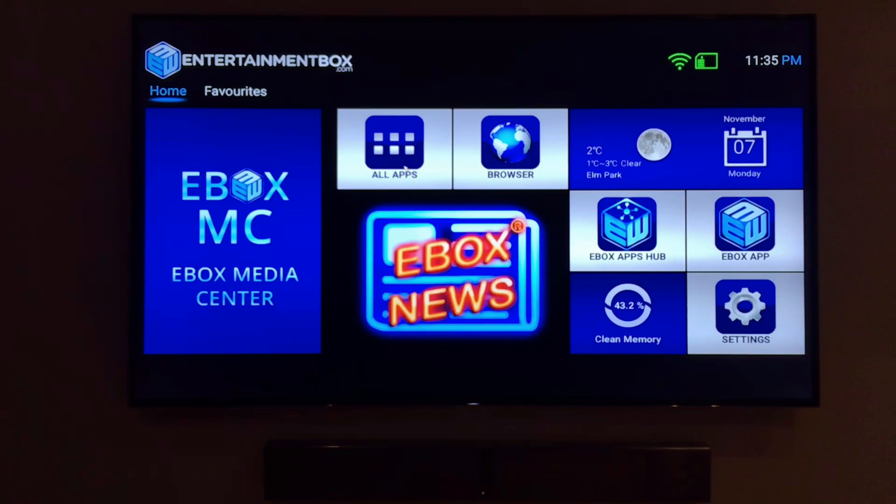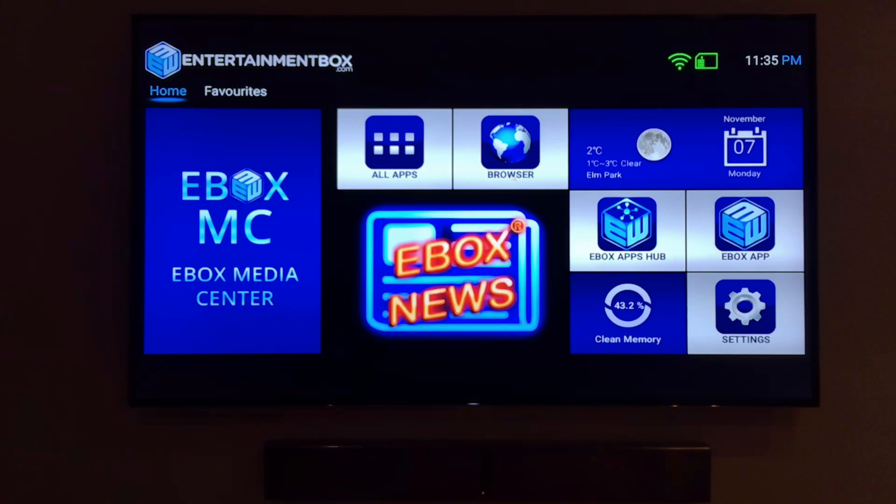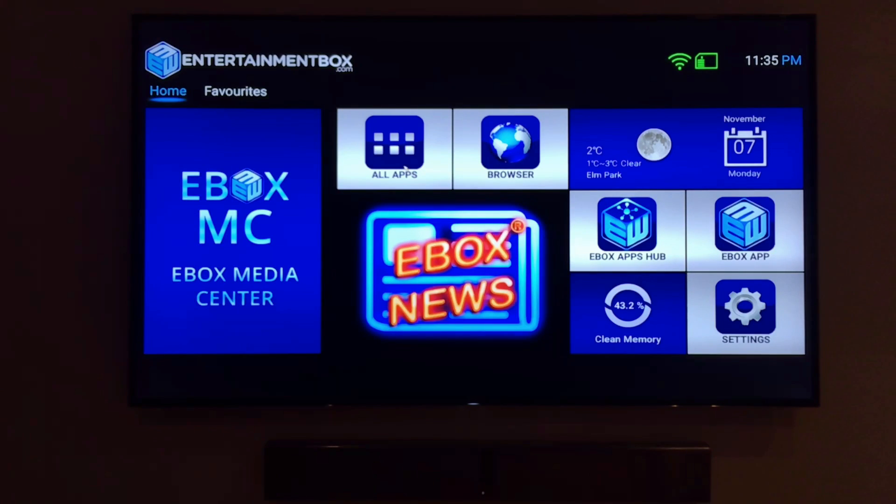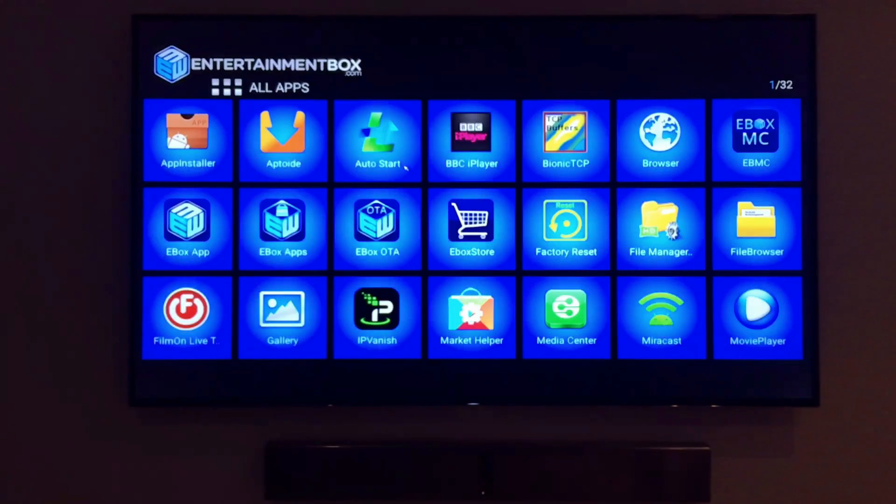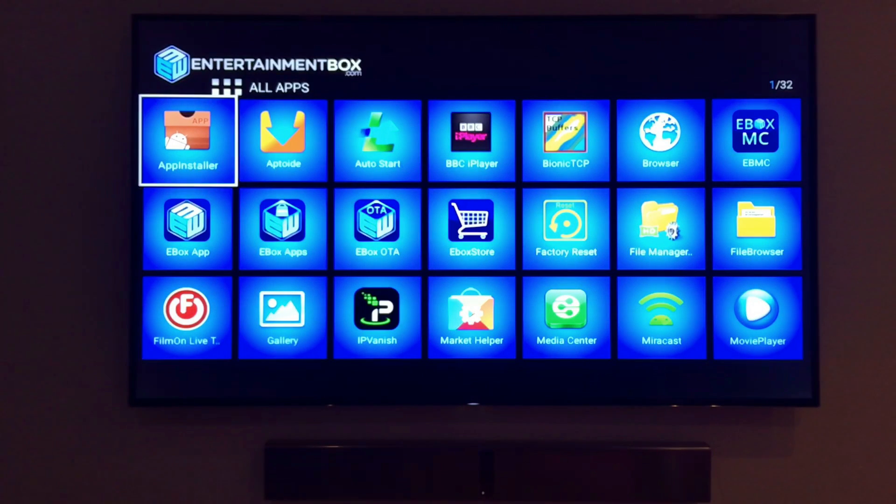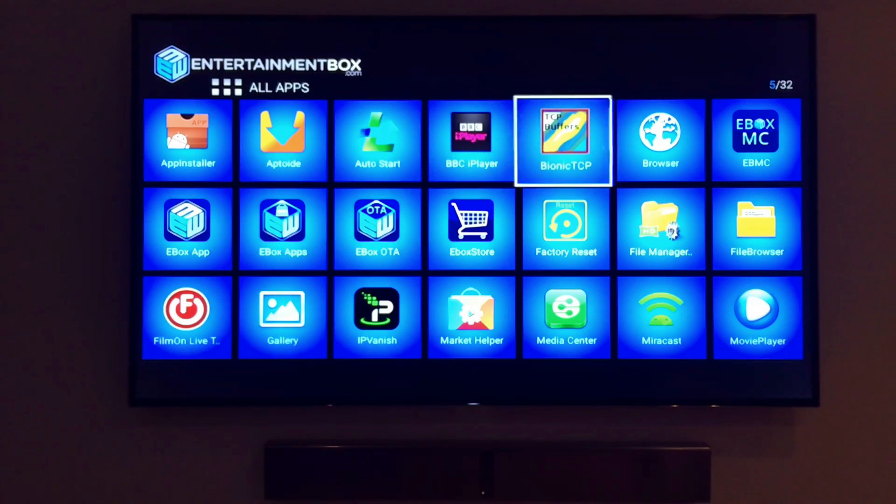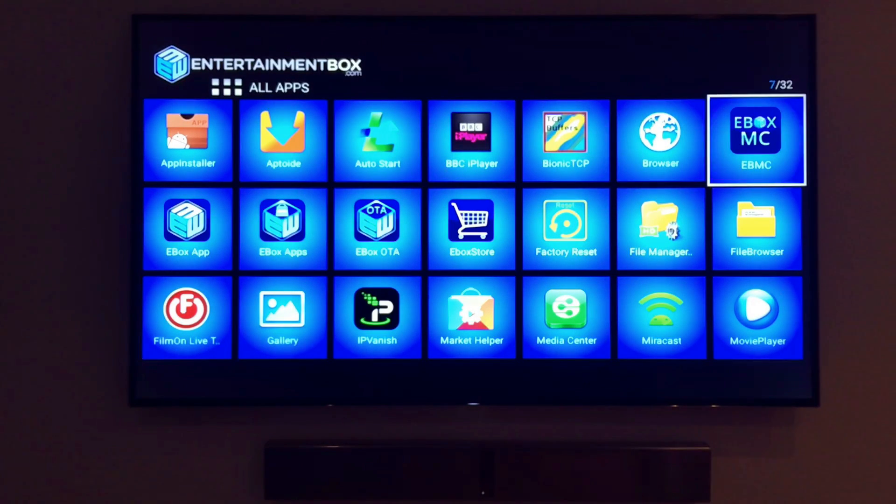The entertainment box connects right to the back of your television through a standard HDMI cable. The TV box must also be connected to the internet through Wi-Fi or an Ethernet cable. After the connections are made you'll get a display on your television screen of all the applications on the entertainment box.